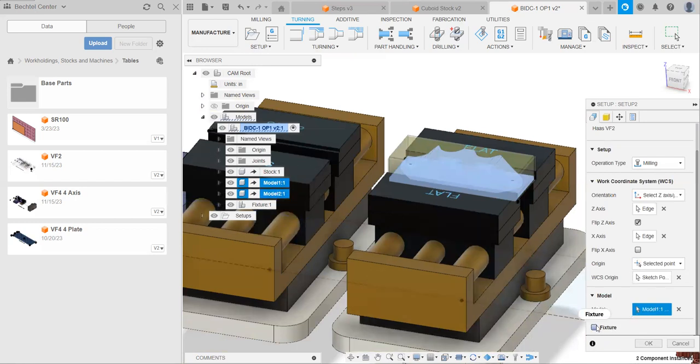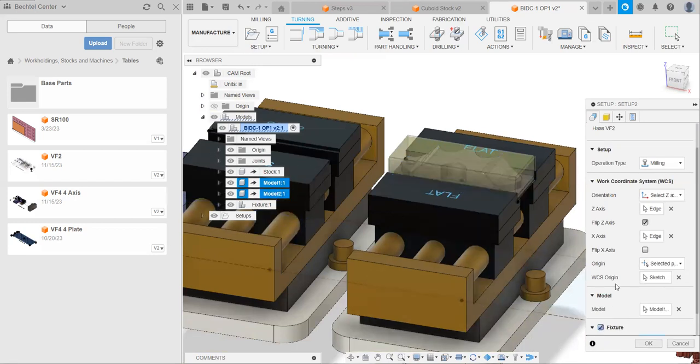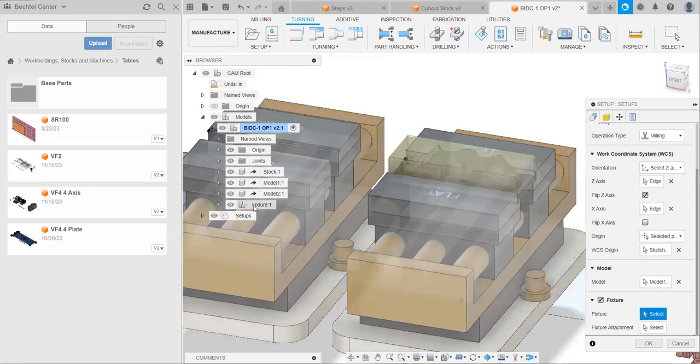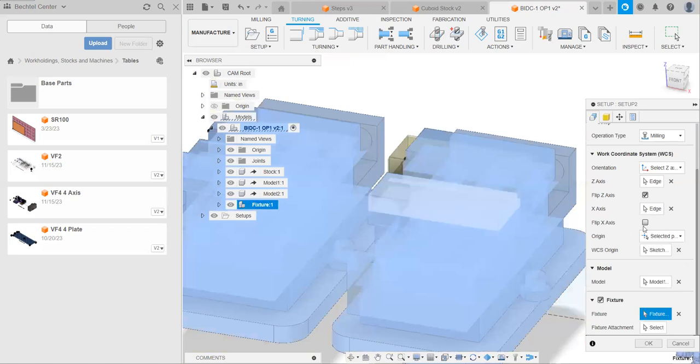Next is our fixture. We're going to check this box because we do have a fixture model. And we're going to select our fixture. You can see why renaming all of our parts made this a little bit easier.